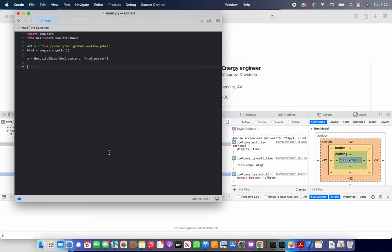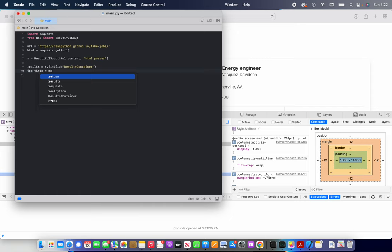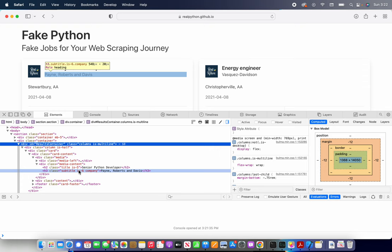So for this, what we're going to want to do is we're going to do results equals S dot find ID equals results container. So this is essentially allowing us to search results container. And now we're going to do job title equals results dot find all.